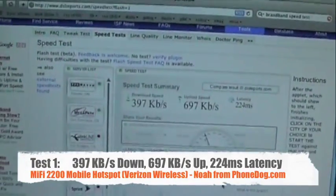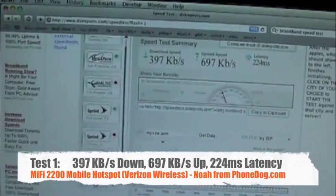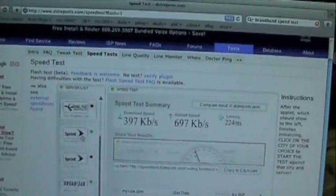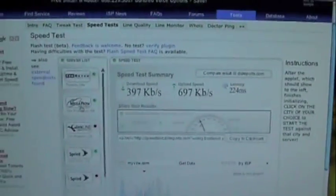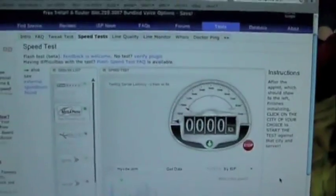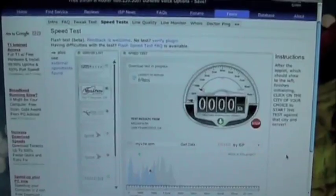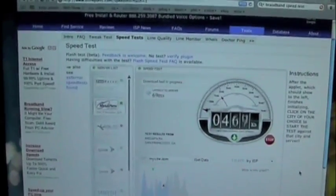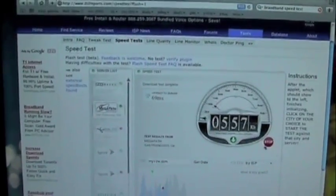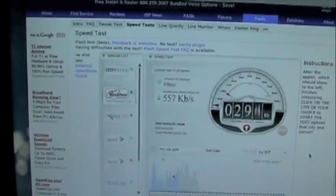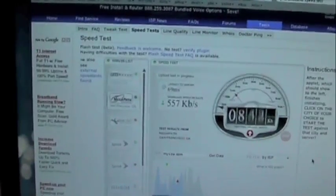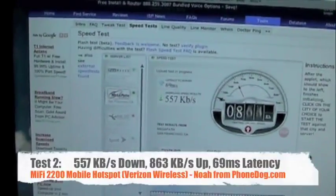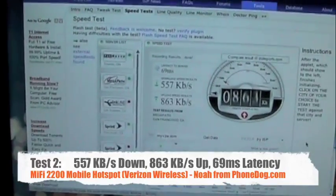We'll do one more test here. We'll go over Megapath here in San Francisco. Let's see what we got. It's a little bit faster here. Download speed, 557. Upload speed, 863.